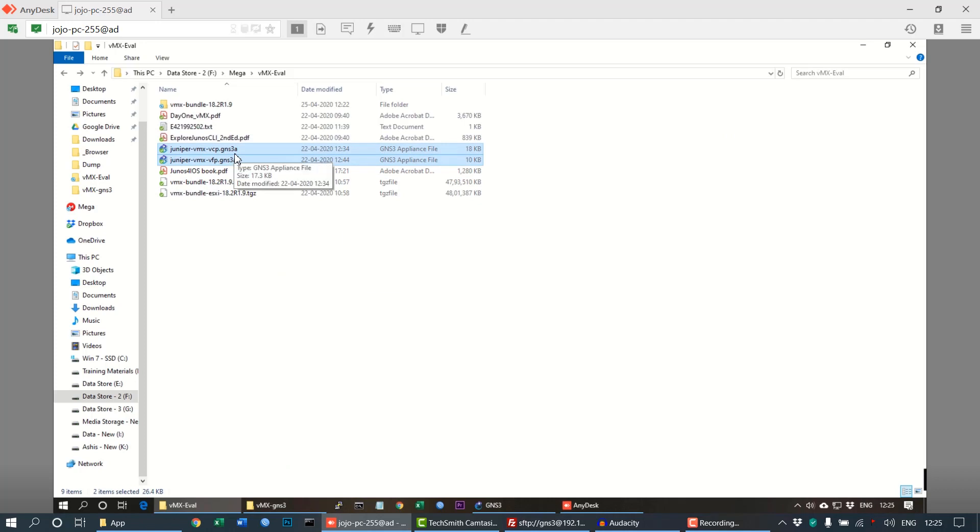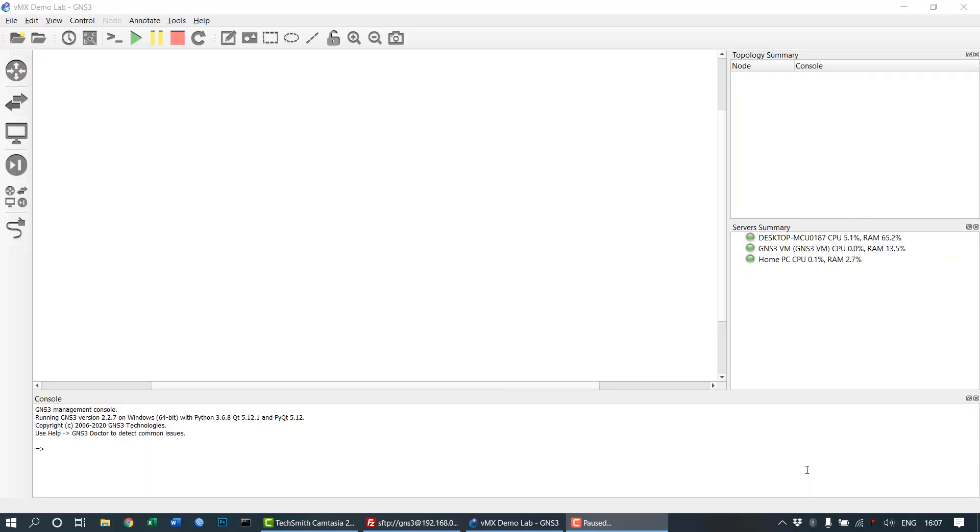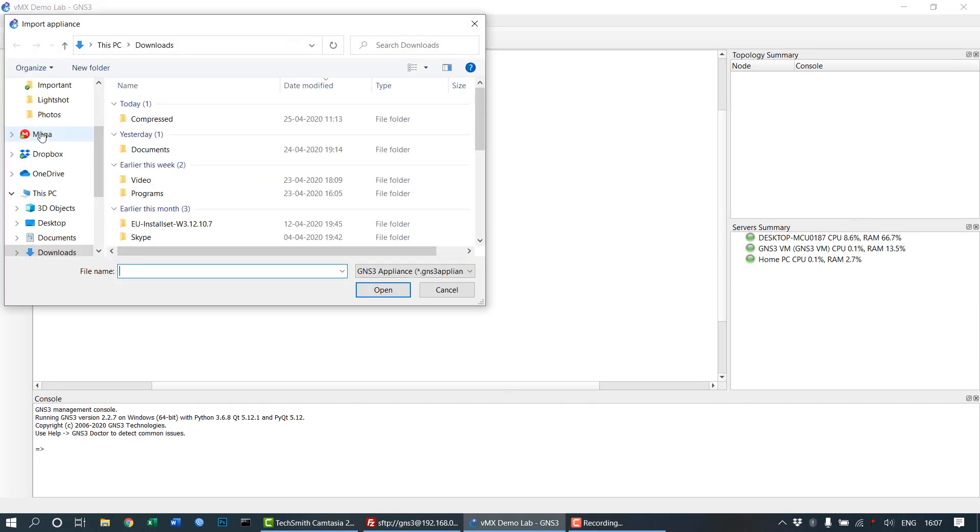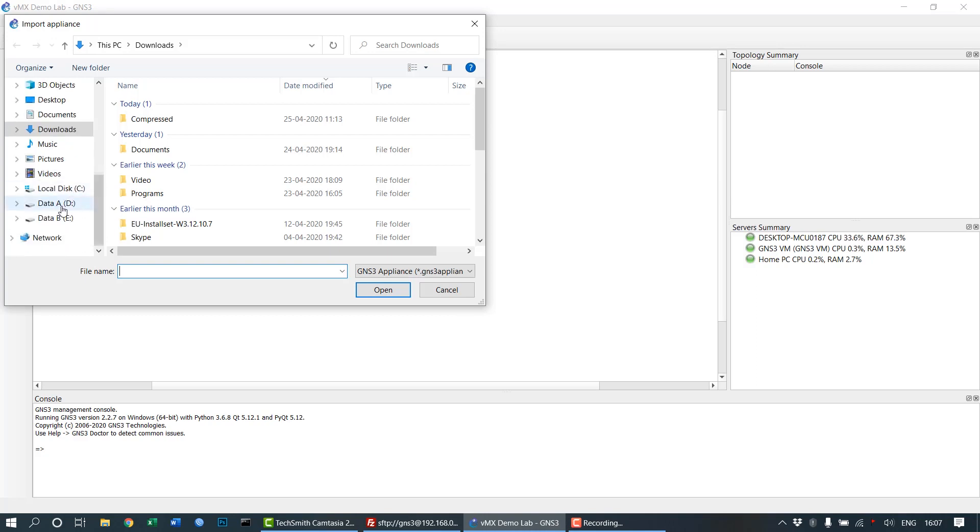Next we need to use the GNS3 appliance files. These are already modified to use the latest version of the VMX trial, which has been made available on the Juniper website. Click on File, then click on Import Appliance.